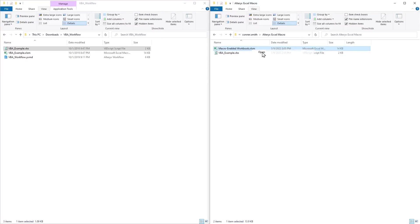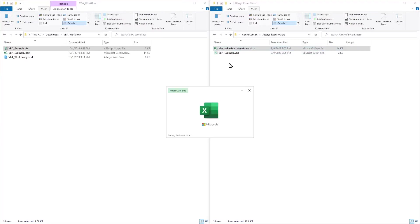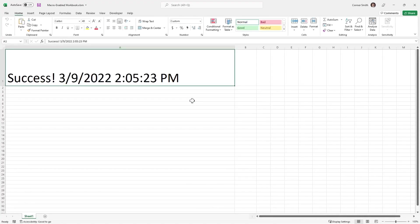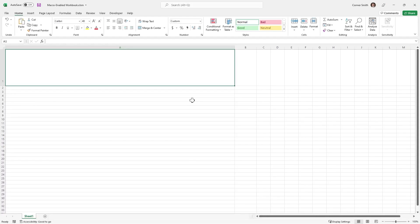We now go and open this file. We can look and see that cell A1 has been updated. So this is a great sign. We've got a working VBS file that is successfully kicking off our macro. I'm going to clear this so we have a fresh start when we do the same thing in Alteryx.